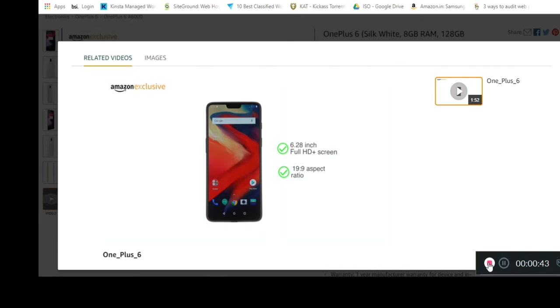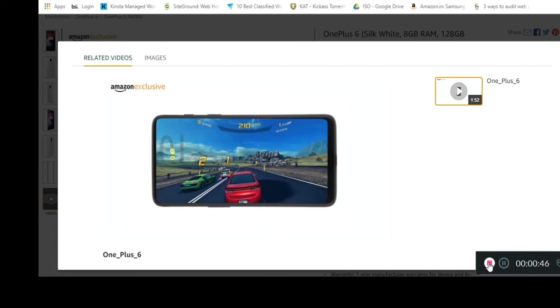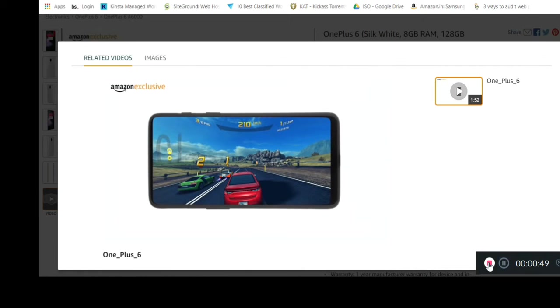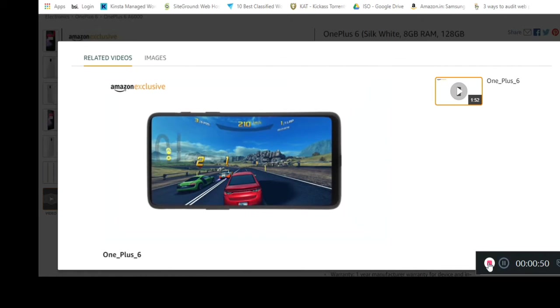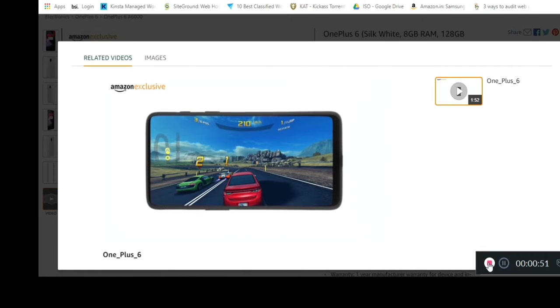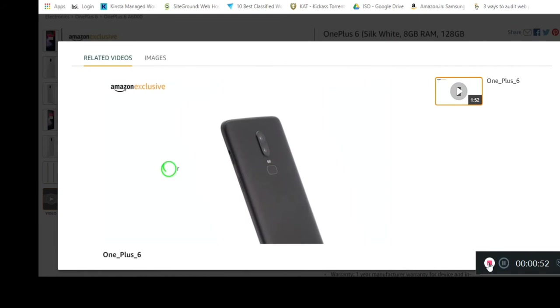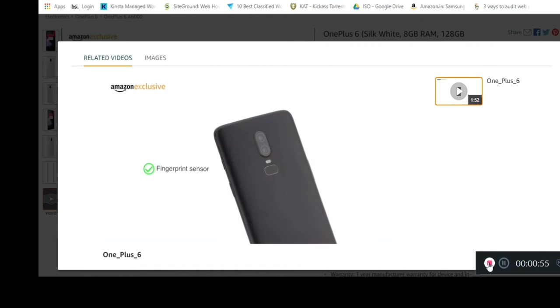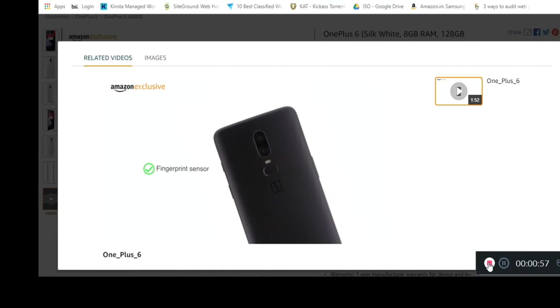You get a 6.28 inch Full HD Plus screen with a ratio of 19 is to 9. Enjoy a rich full-screen experience with 84% screen to body ratio. The fingerprint sensor has been moved to the back of the phone in order to achieve this.